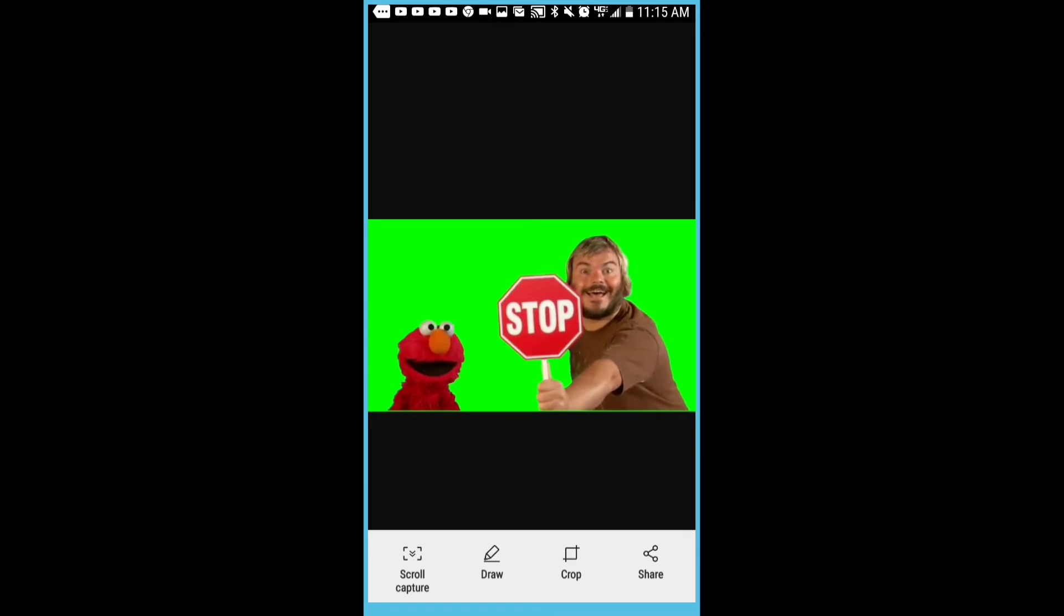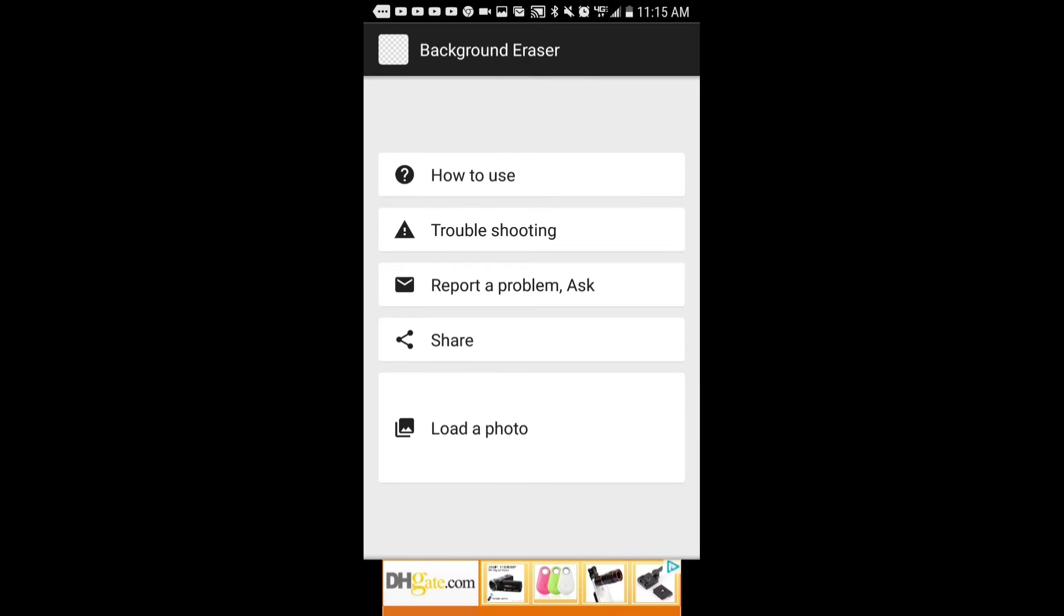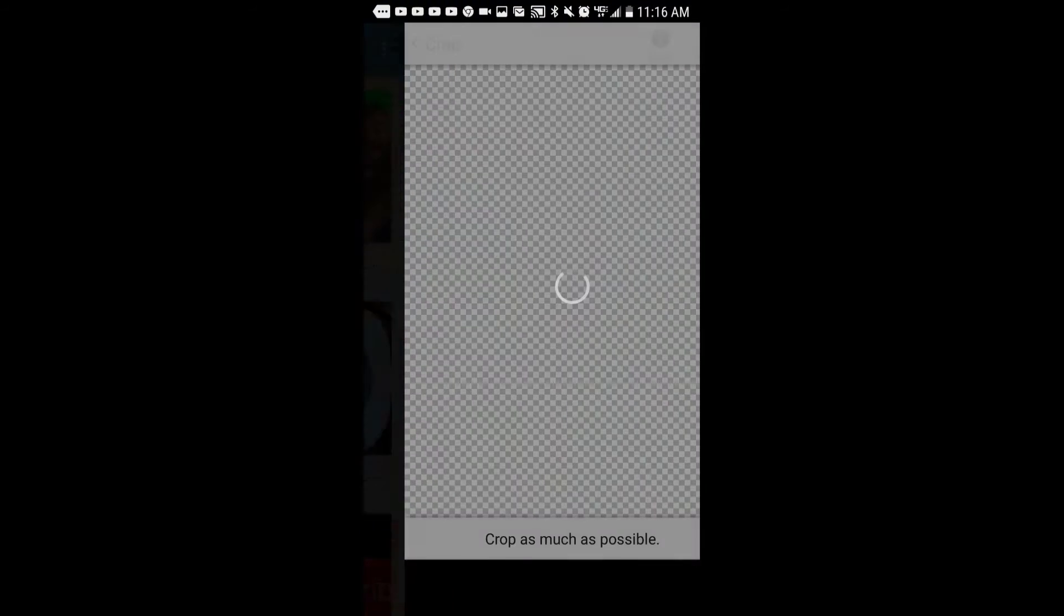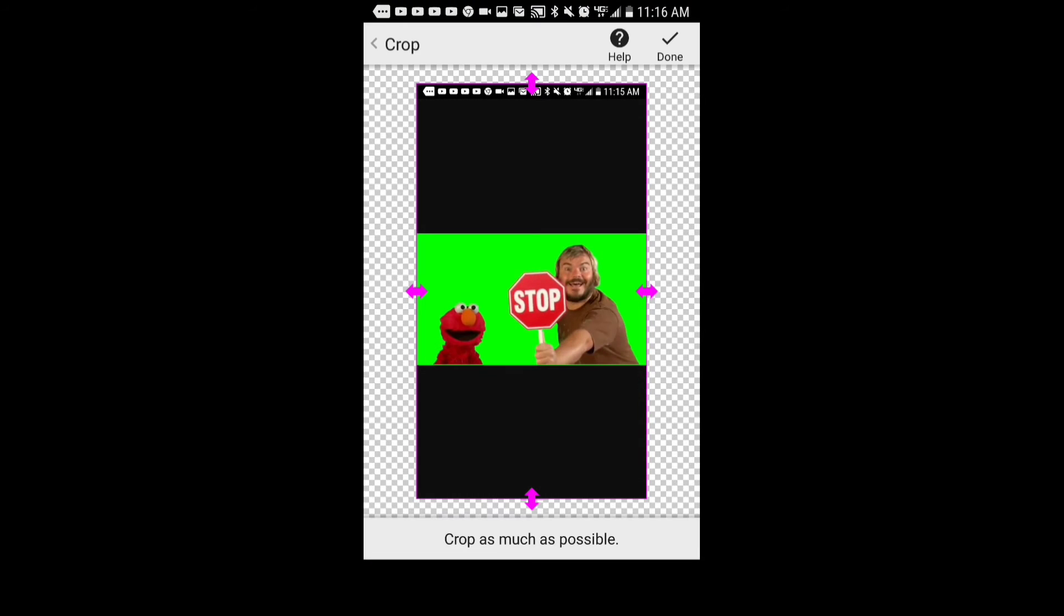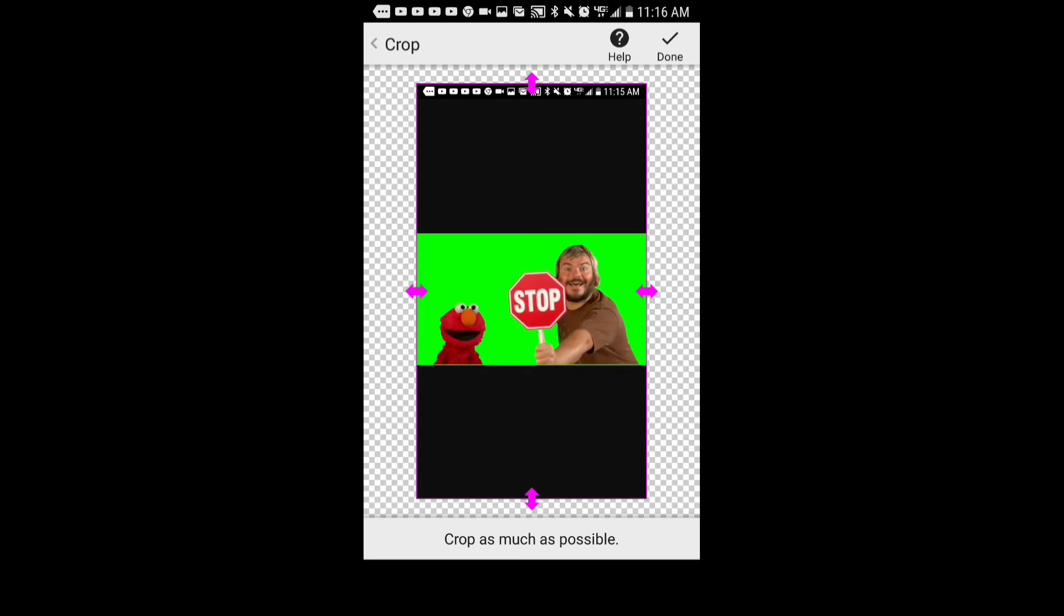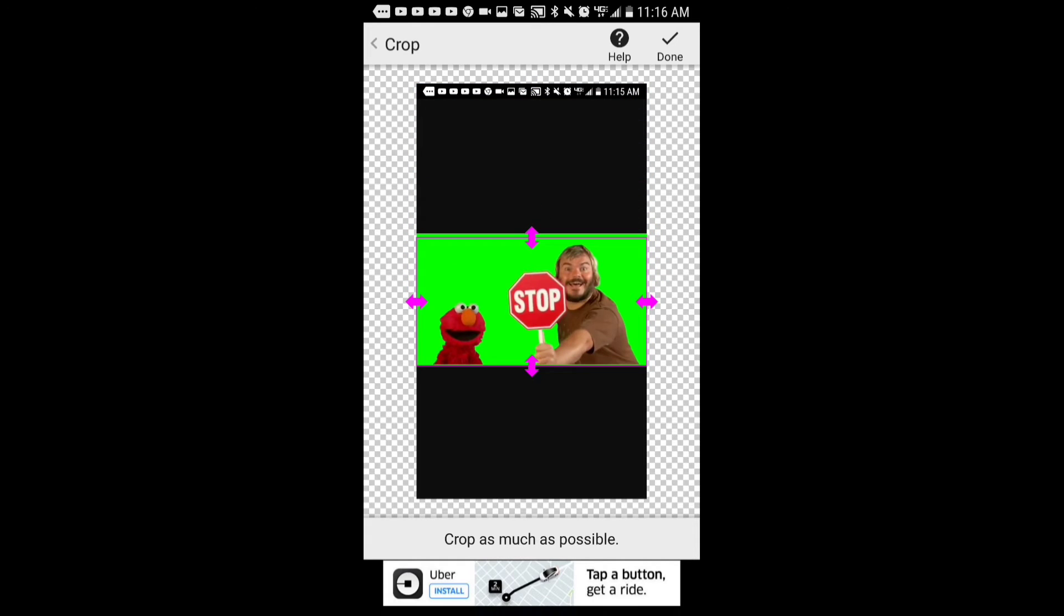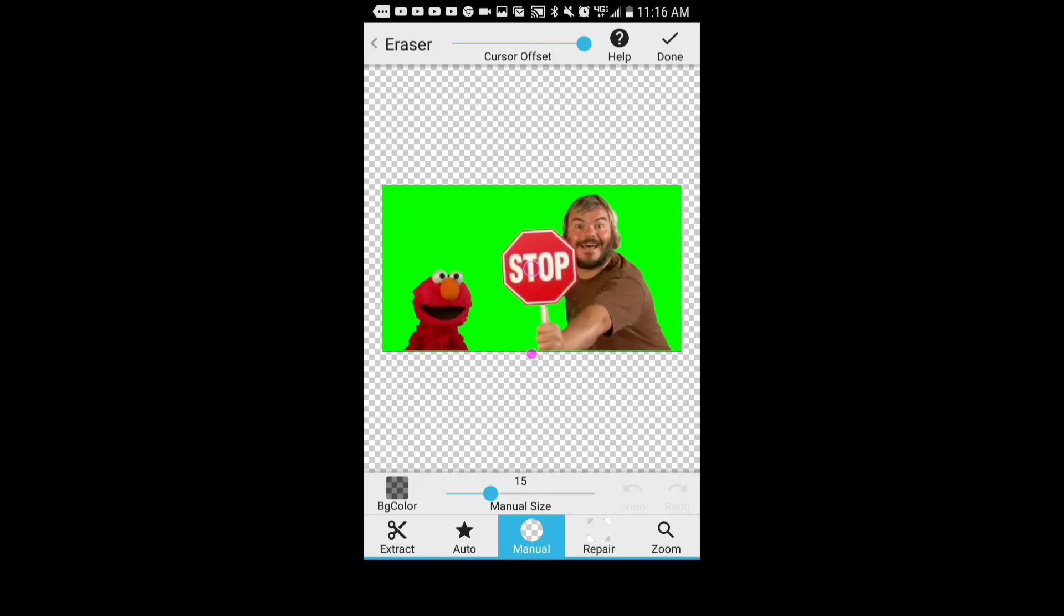Anyway, what I did was I screenshotted it, and then I went to the app Background Eraser - that link is in the description. And then you just crop it to where it's just a green screen.